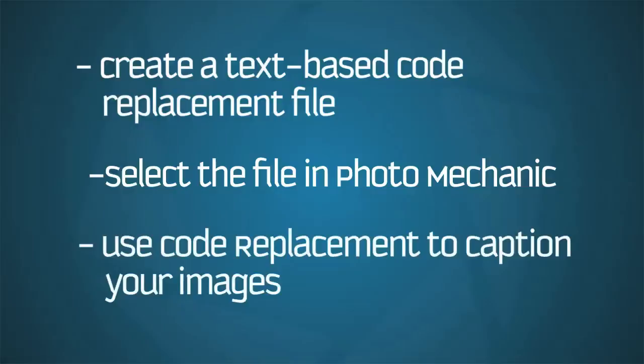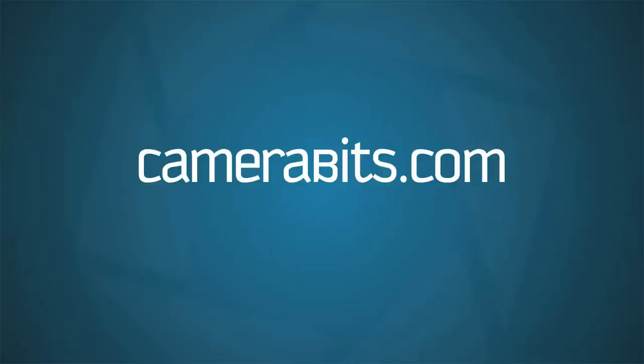Stay tuned for more tutorials about getting started with Photo Mechanic. If you have any trouble, please stop by our support forum, or contact us through the support link on our website. Have a great day, and happy photographing!